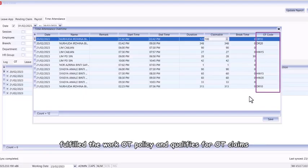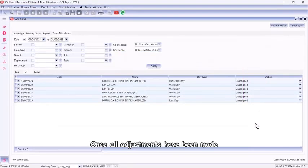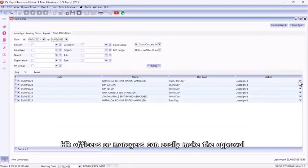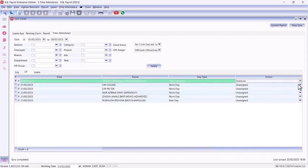Once all adjustments have been made, HR officers or managers can easily make the approval or cancel the overtime as needed.